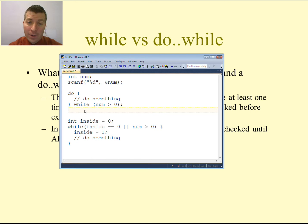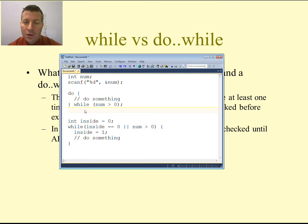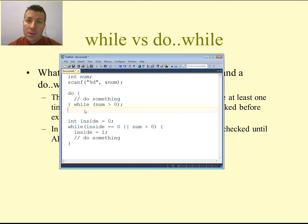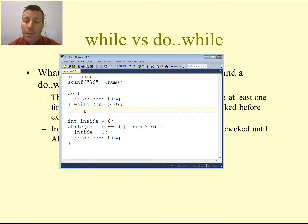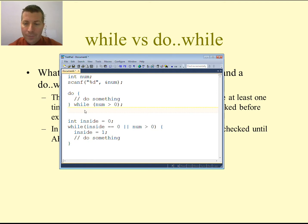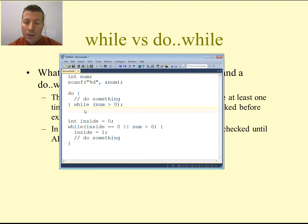We cannot always write a while loop as a corresponding do-while loop unless we add an if statement, because a do-while loop executes the body at least once whereas a while loop may not. If we are definitely going to execute the body at least once, then we can write a while loop as a corresponding do-while. The rule of thumb: you can always write a do-while as a while loop, but you might not be able to write a while loop as a do-while.